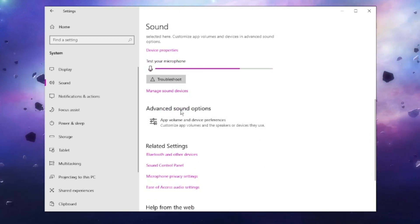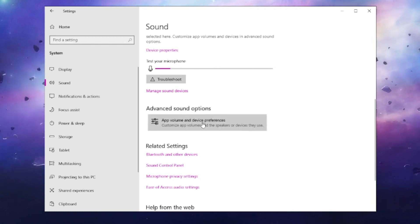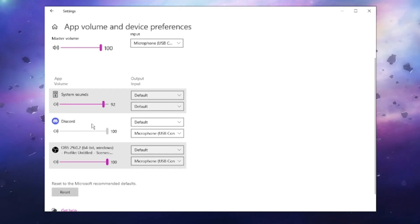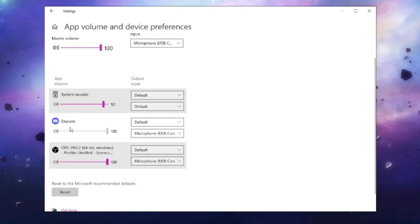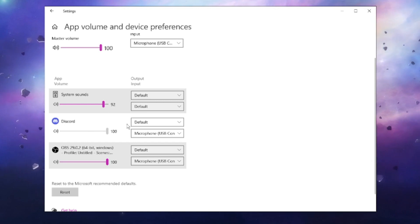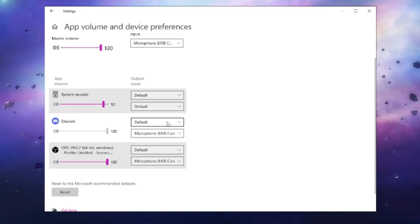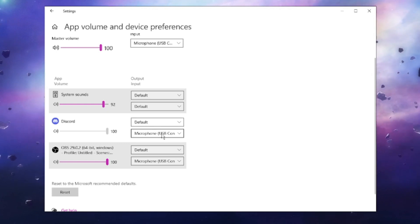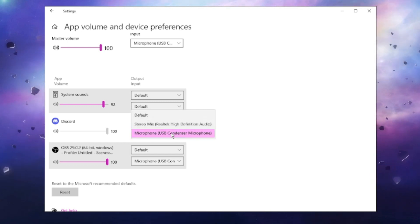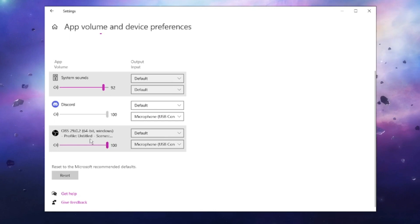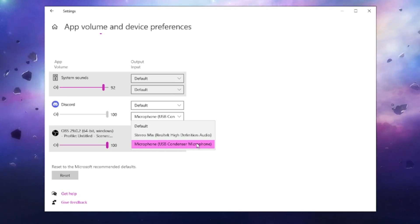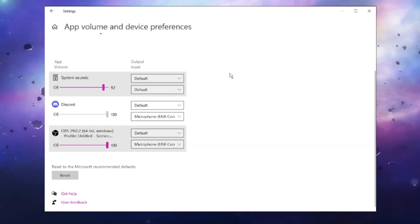Once you have confirmed everything is working fine, scroll down a bit and you will find an option called Advanced Sound Options. Click on 'App volume and device preferences.' Here you will see the applications currently running on your computer. For example, if you have a problem with Discord, make sure the right microphone has been selected on the right side of the application — the top box is for output and the bottom one is for the microphone. Click the drop-down and select the right microphone. Similarly, if you are using OBS for recording, make sure the correct microphone has been selected.